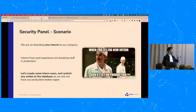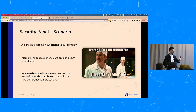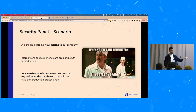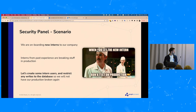Now let's speed up some operations. We'll use a scenario: we're onboarding an intern at a company, and because interns sometimes break things, we'll create some privileges so they cannot write to the production database but can read from it. Let's go to the security panel.